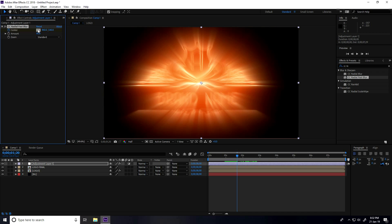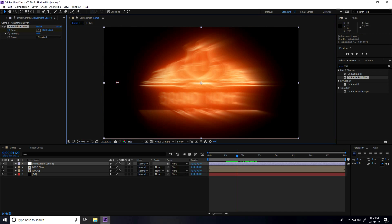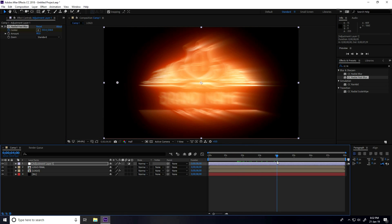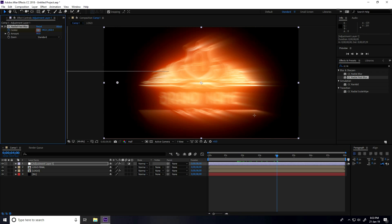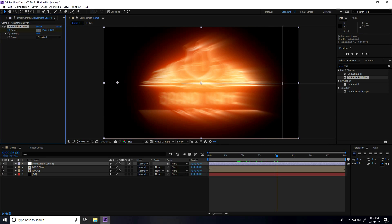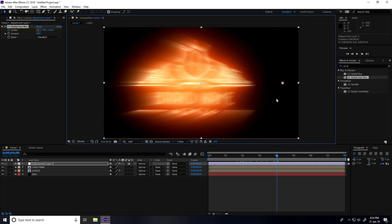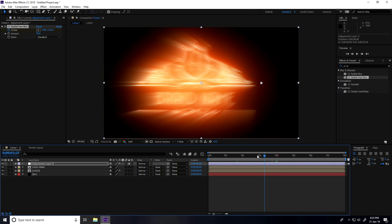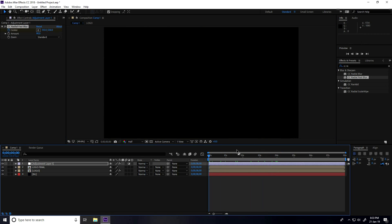Click on the center pivot point to set the starting center position. Then go to 4 seconds and click to change the center position to the other side. Go back and play — great.